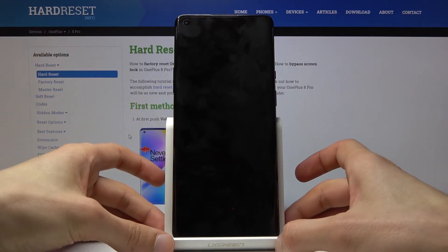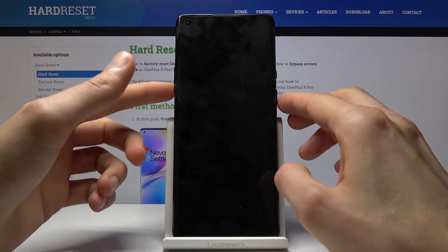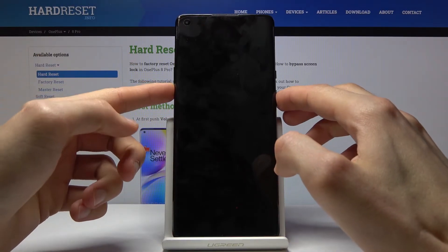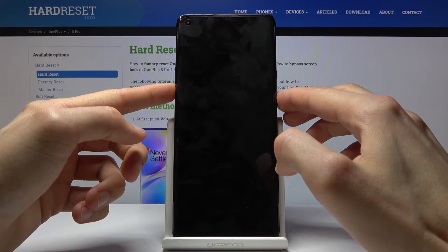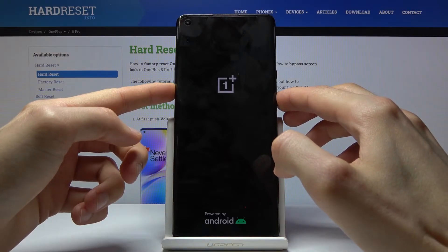So once it's off, all you need to do is hold the power key and volume down. And when you see the OnePlus logo, you can let go.